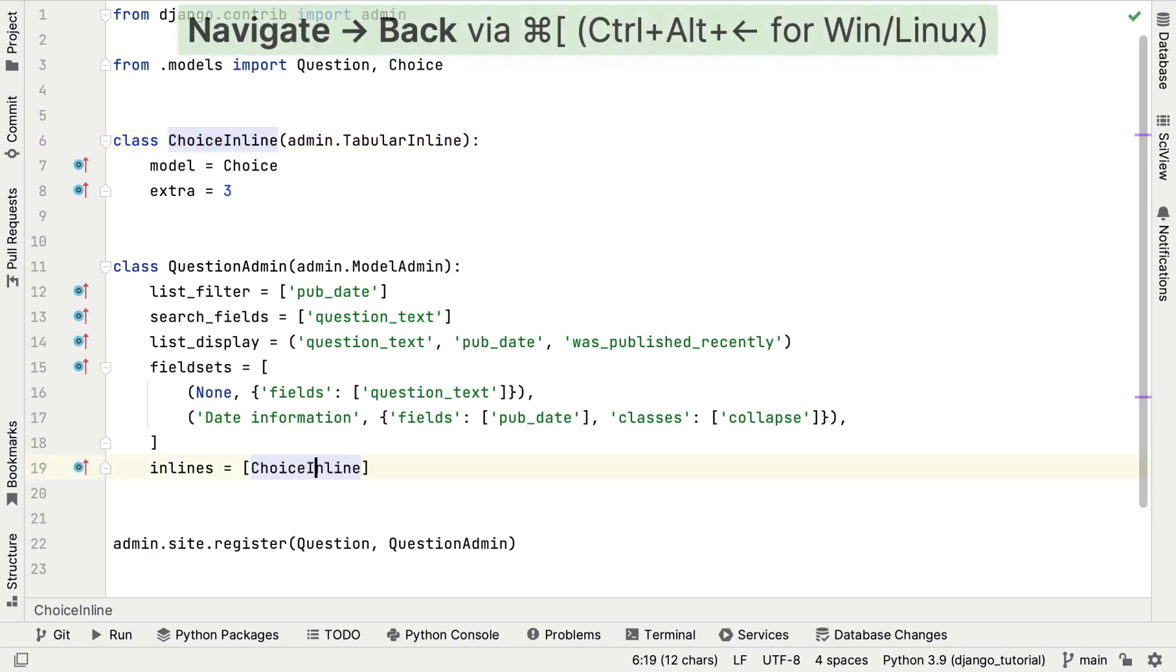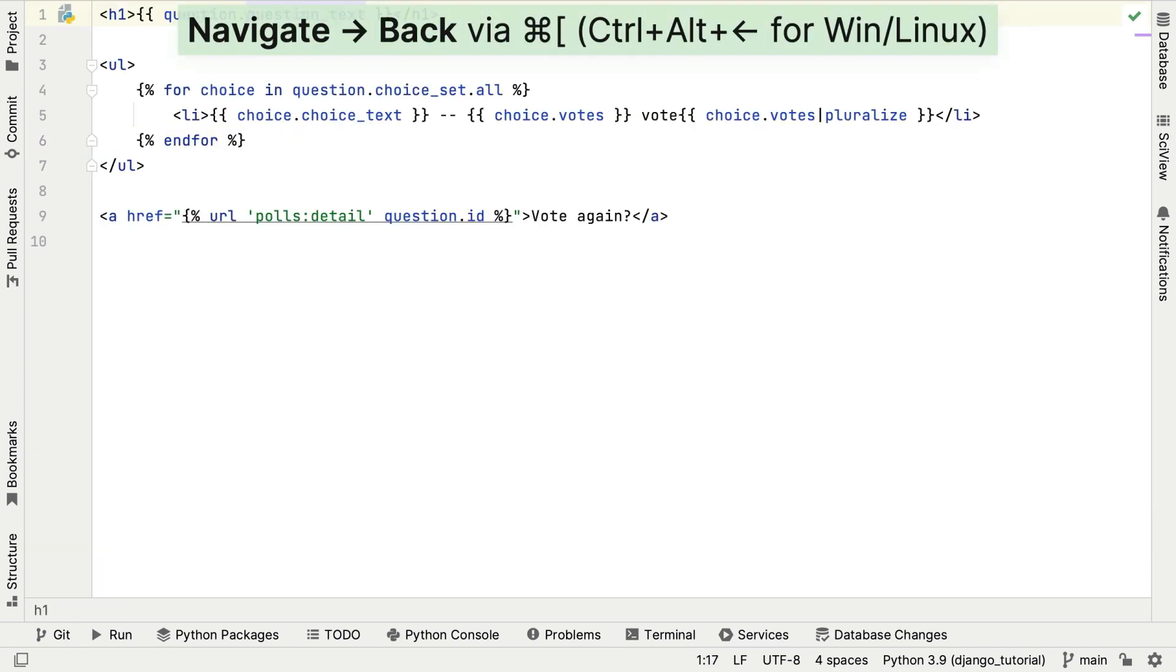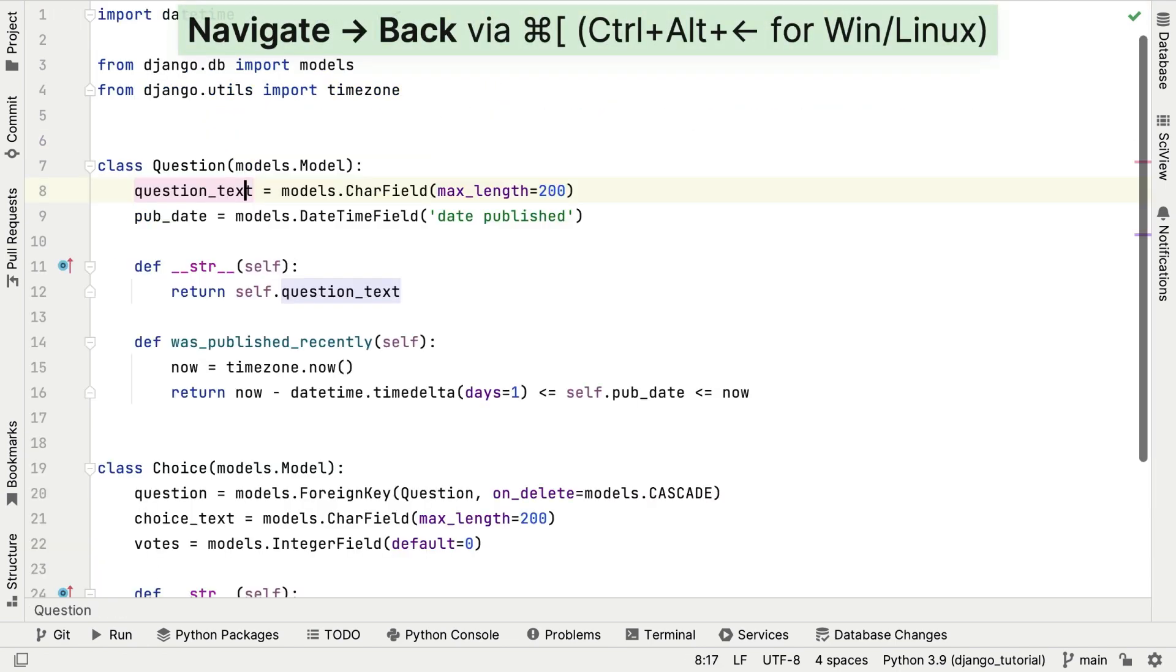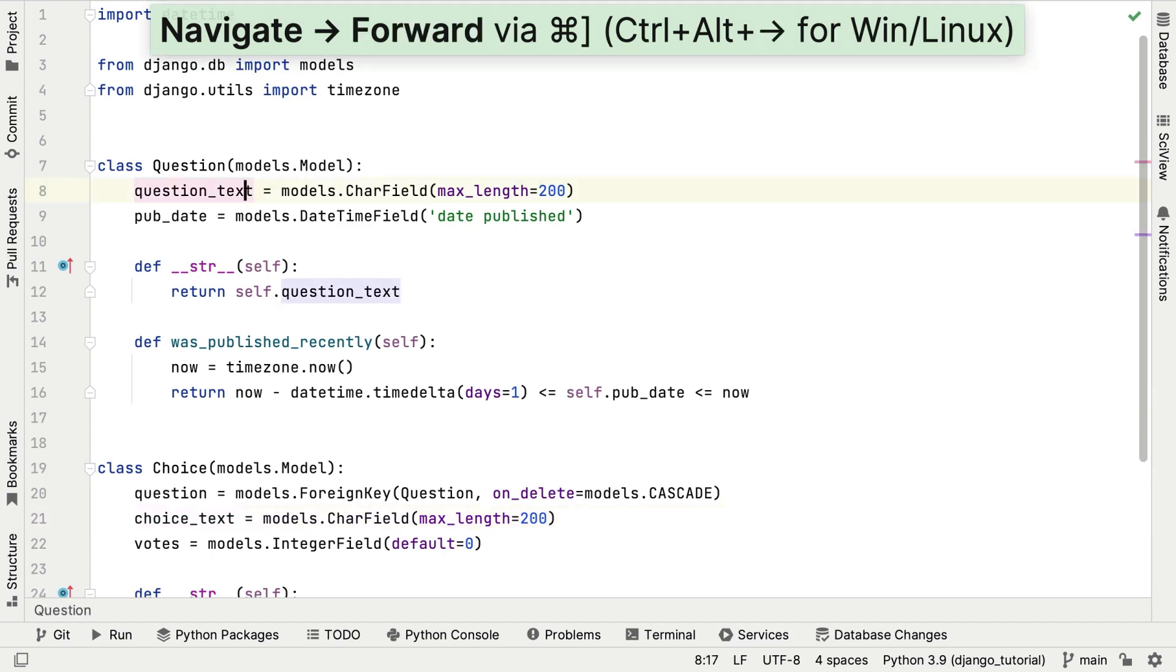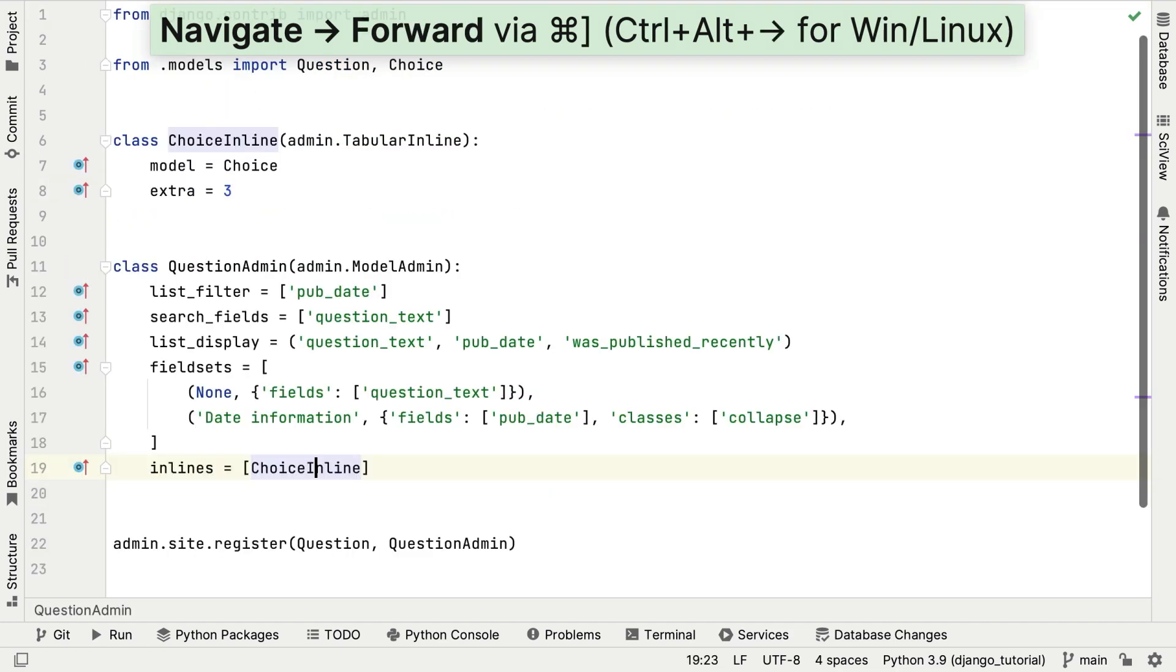Another top tip I have for you on navigation is to use Command and Square brackets or Control, Alt and your arrow keys to move backwards and forwards through your code base in the order that you navigated through it. Navigating your code in this manner is a great way to build up your mental model of the functional aspects of your code base rather than digging through sequentially or perhaps even randomly.